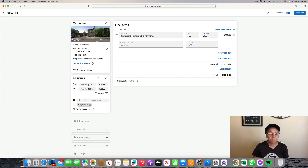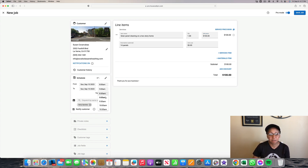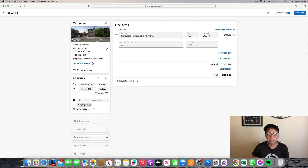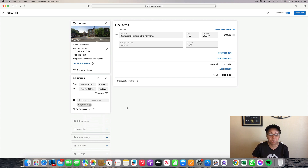The next thing I'm going to do is go to Schedule. I told them I was going to schedule them on September 10th at 8 o'clock a.m. I like to give a two-hour window for our guys to get to their location, so I'm going to put the end time to 10 o'clock — that gives them a two-hour window to get to the location of the solar panel cleaning.